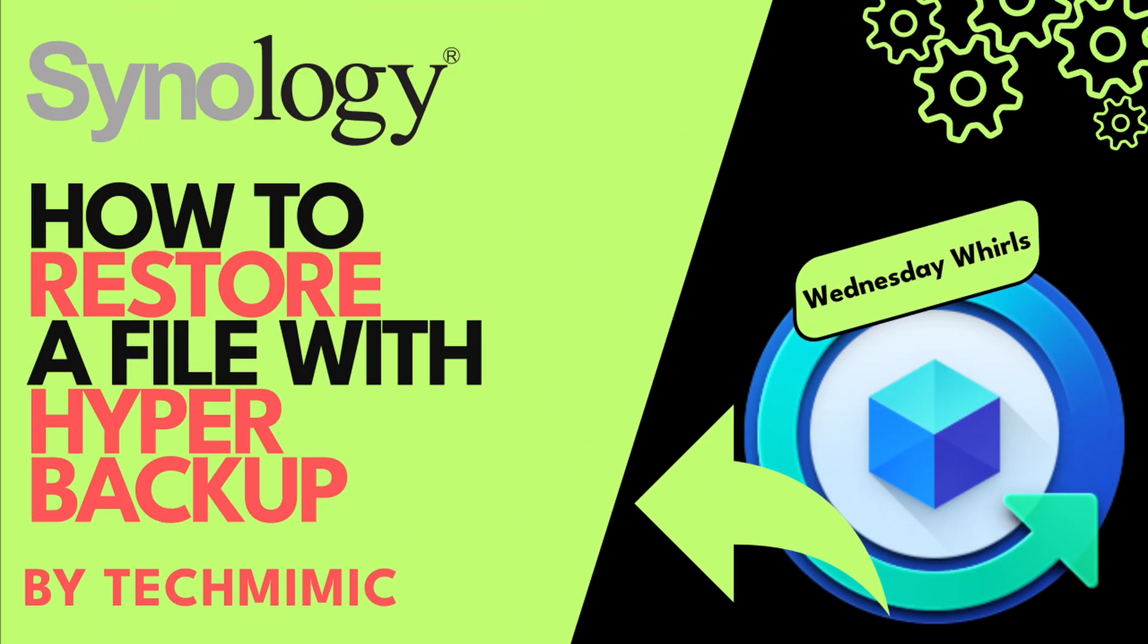Today's video is just a quick step-by-step tutorial showing you how to restore a previously backed up file with Synology Hyper Backup. A viewer asked for this in the comments, and this is always where inspiration for new videos is found. So thank you for the interaction.